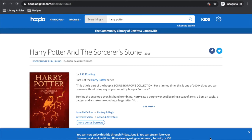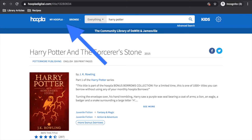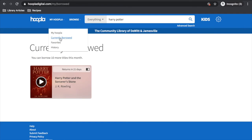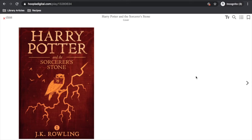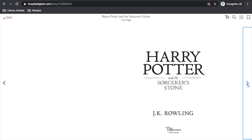To view the items you have borrowed, move your cursor up to where it says My Hoopla. Click the "Currently Borrowed" link and it will give you a list of everything you have out. Right now we only have one item, which is Harry Potter and the Sorcerer's Stone. To get reading, all you need to do is click the arrow button. Hoopla is very user-friendly — to get to the next page, just bring your cursor over to the right side of the page and click the arrow.